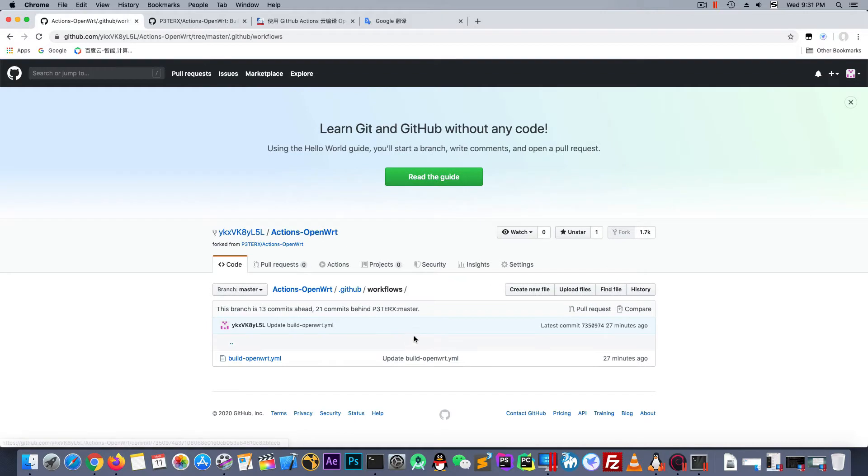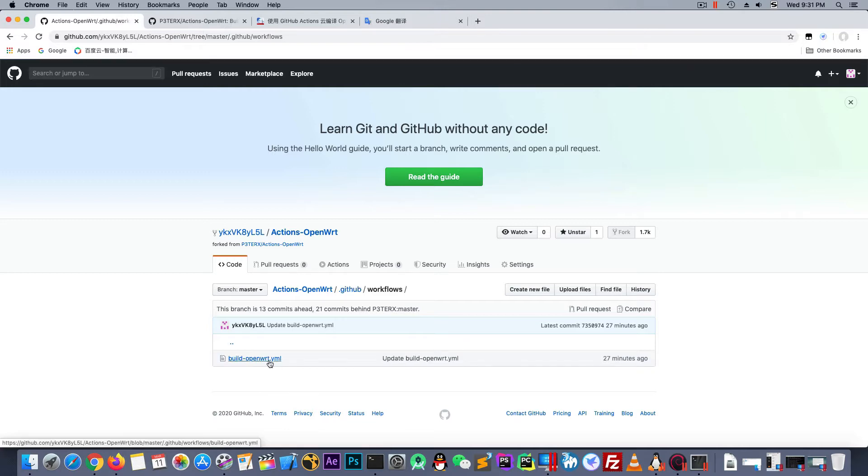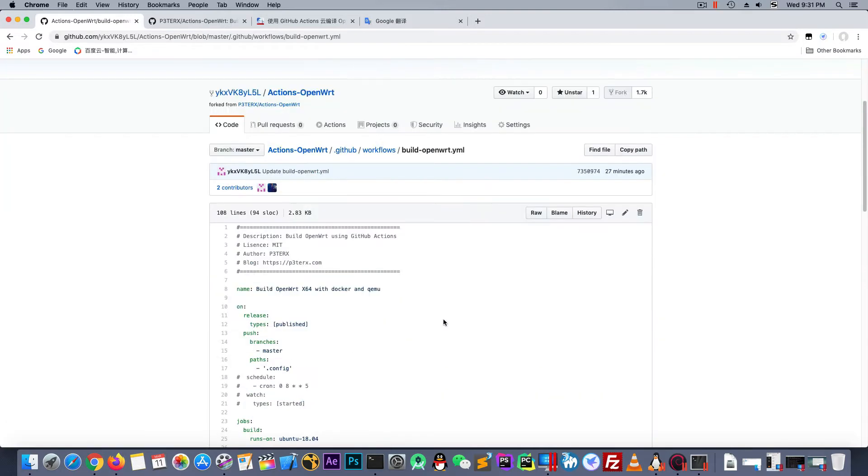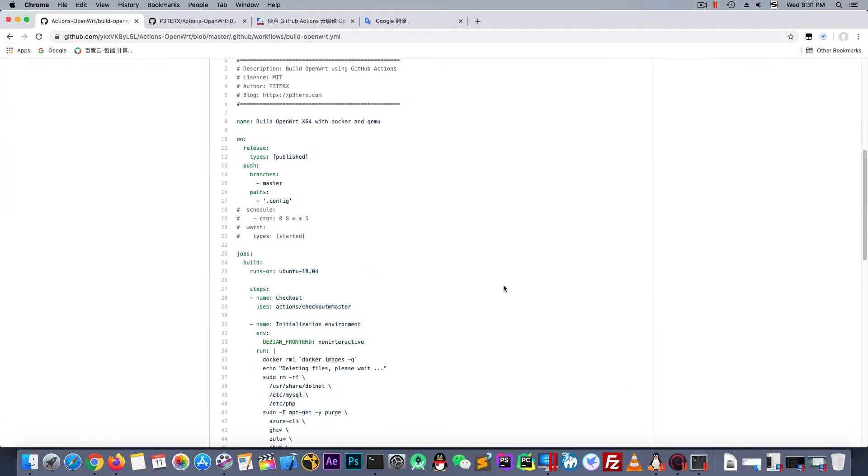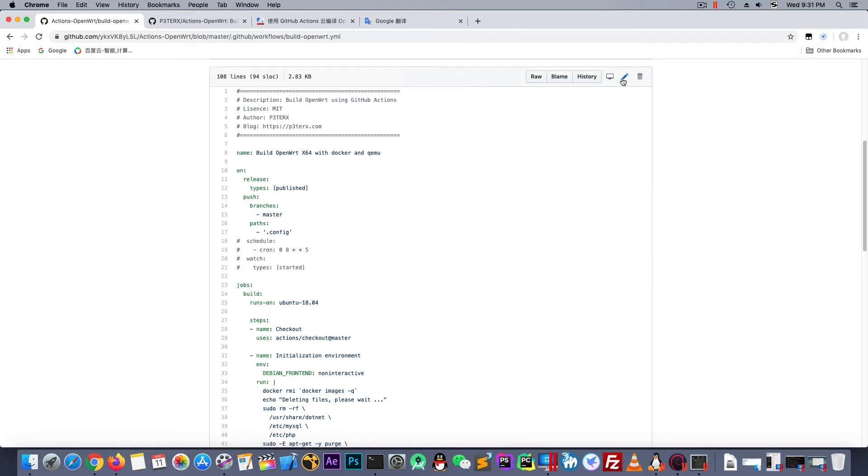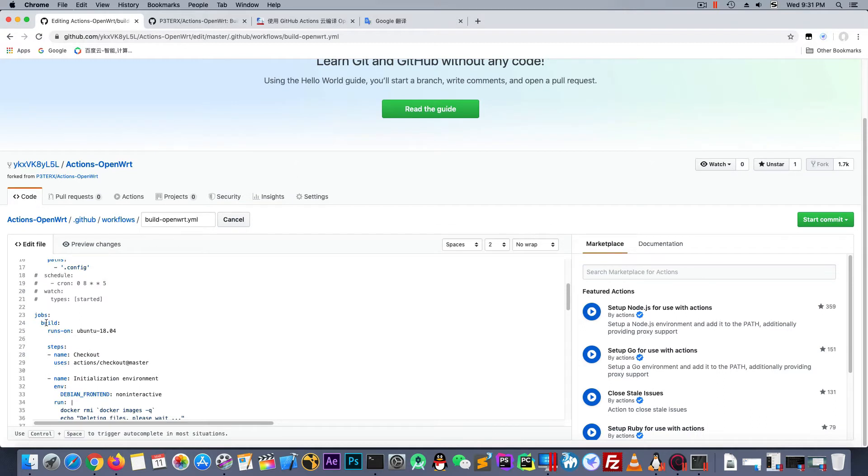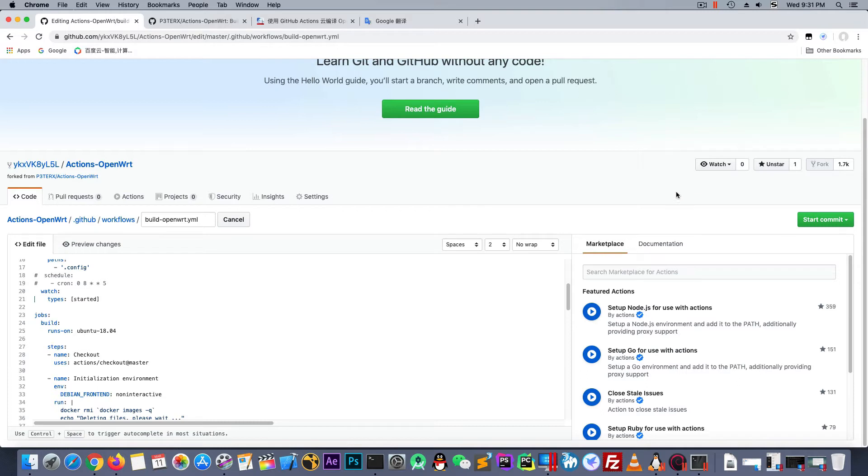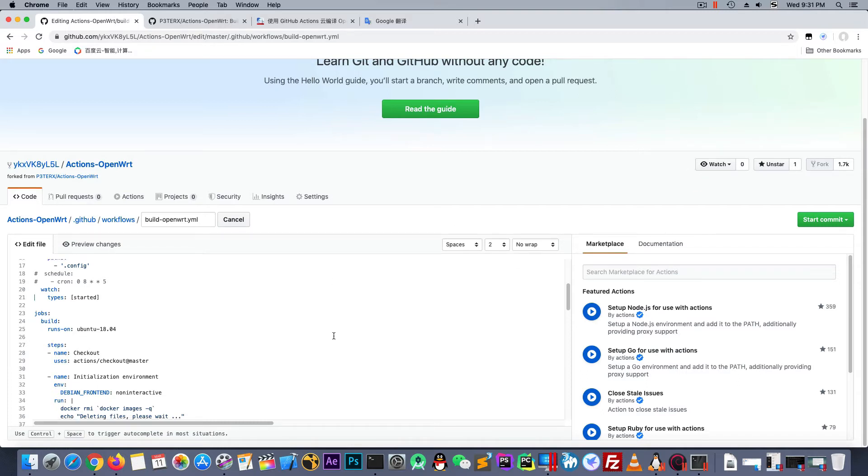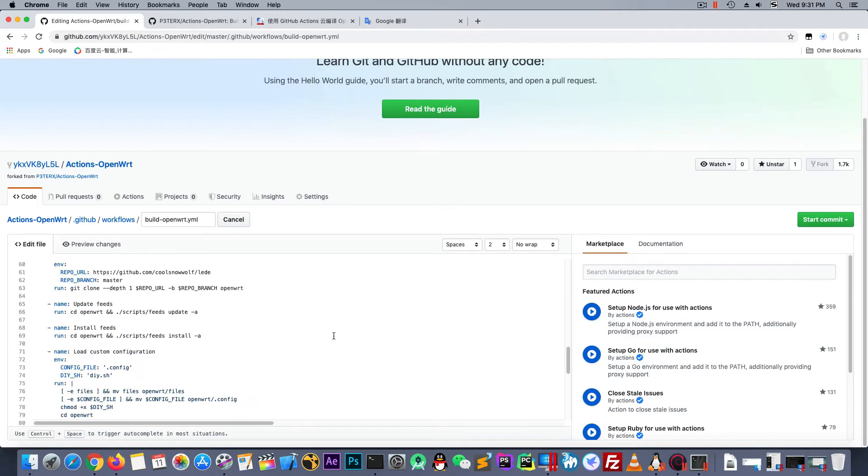Ok, this field is the Workflows action field. And let's edit it. Make the watch work. And the type is start. It means someone start. Ok, just start. If someone start, it will build the OpenWrt.